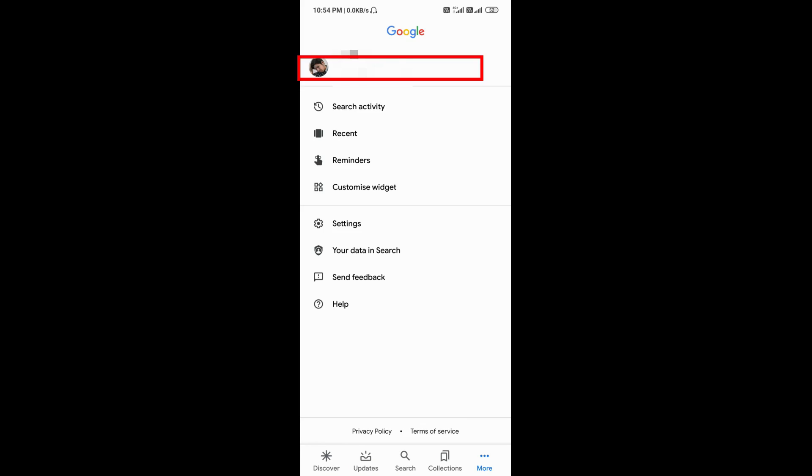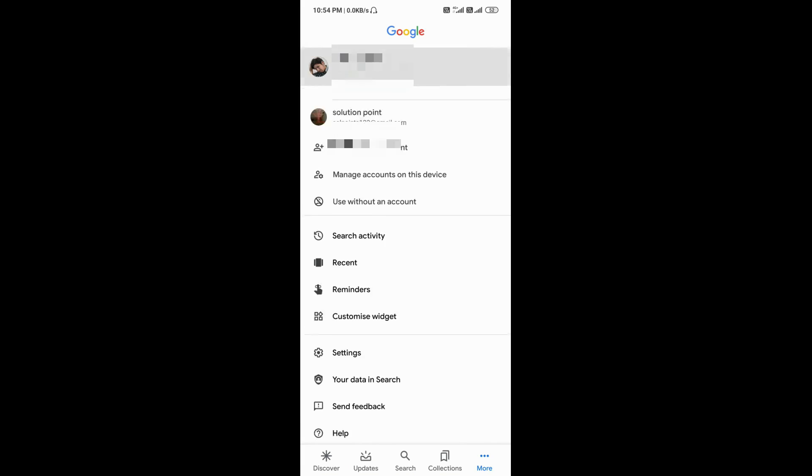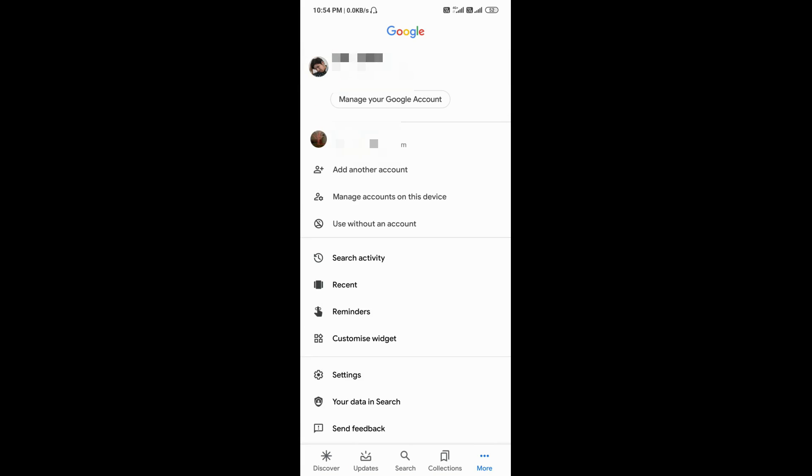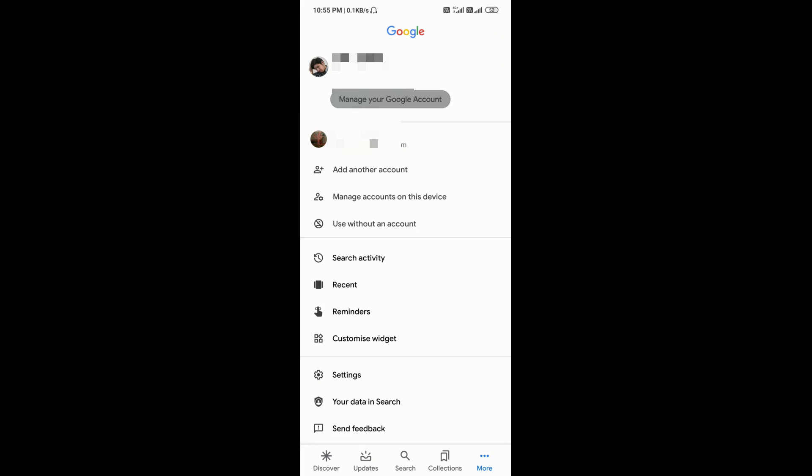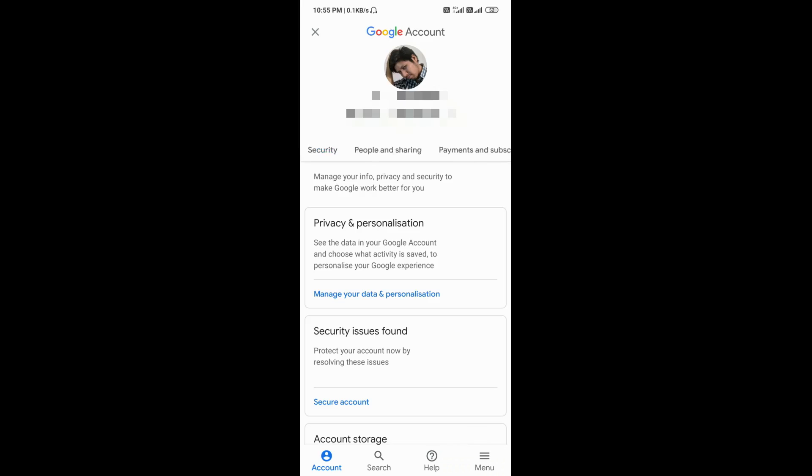So tap on it. Now you will see an option called 'Manage your Google account'. Tap on it.